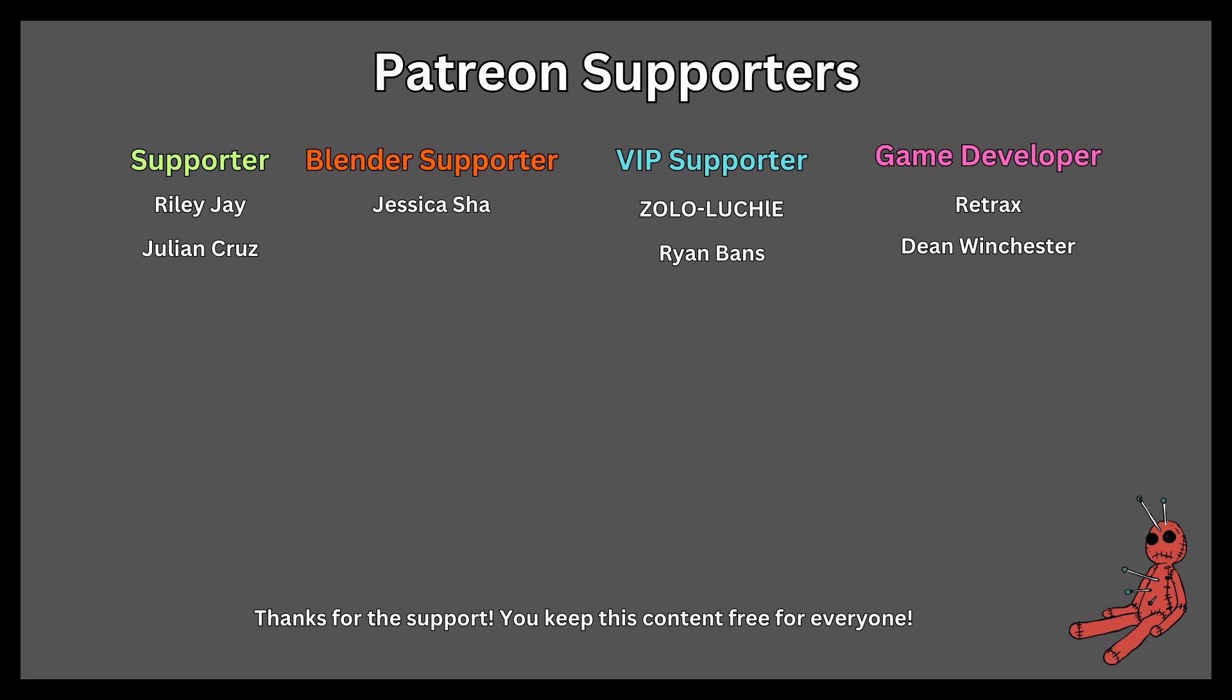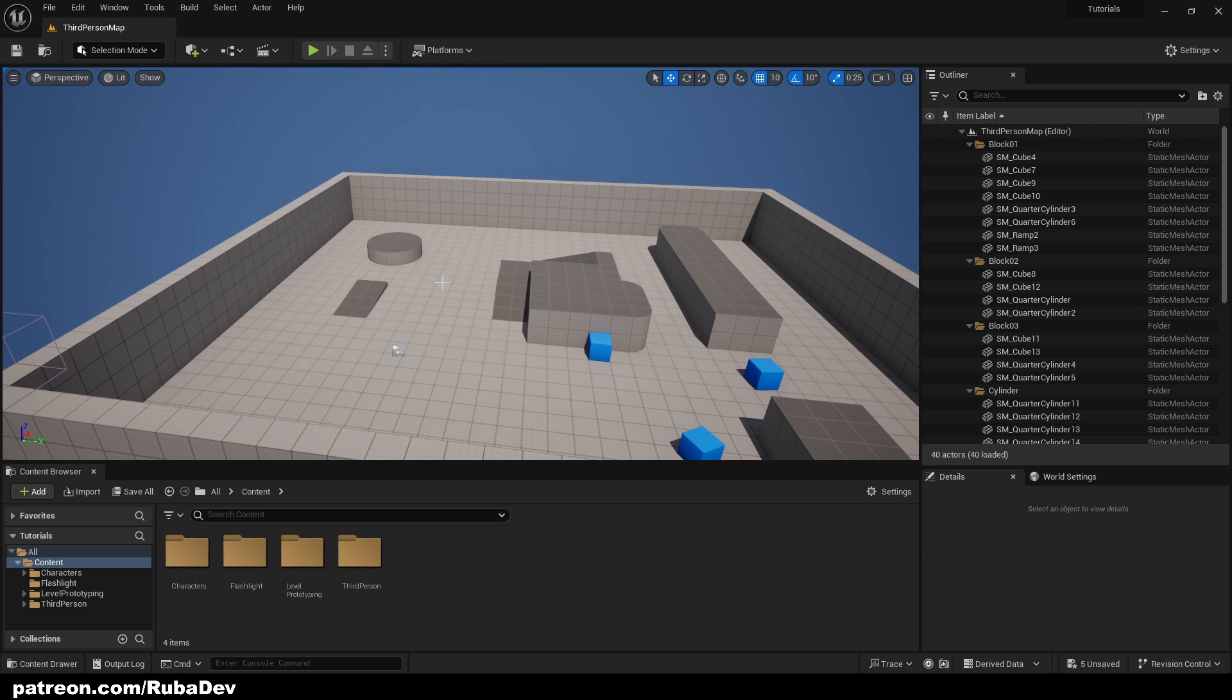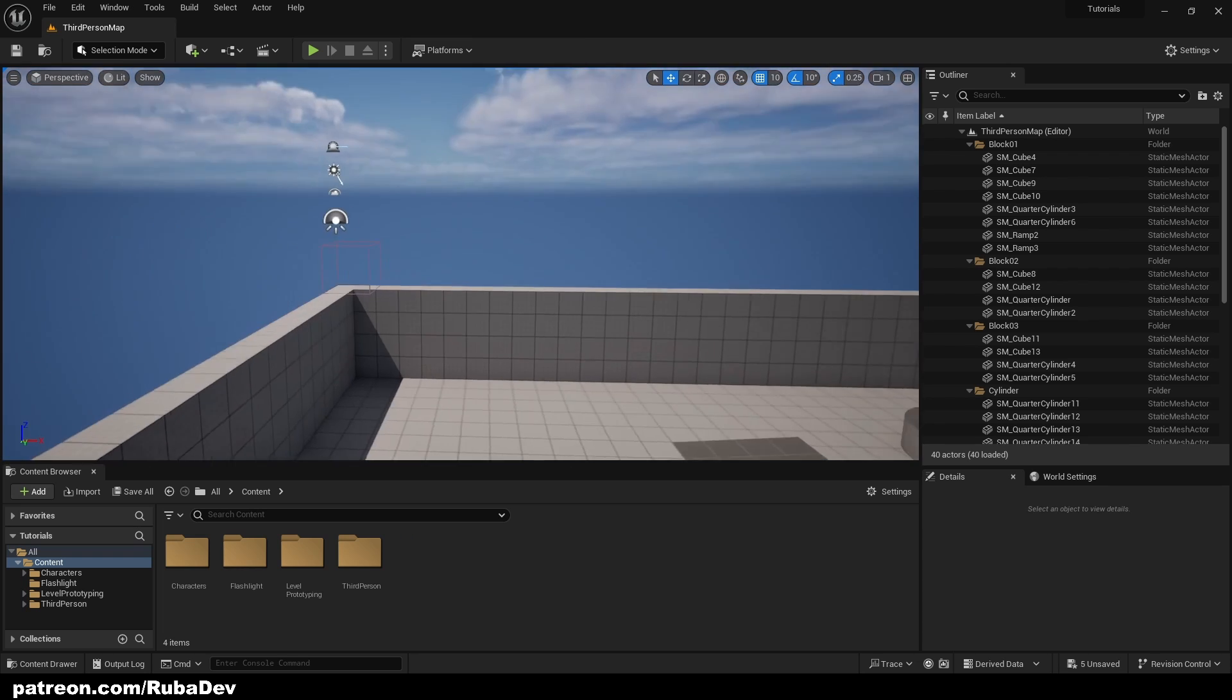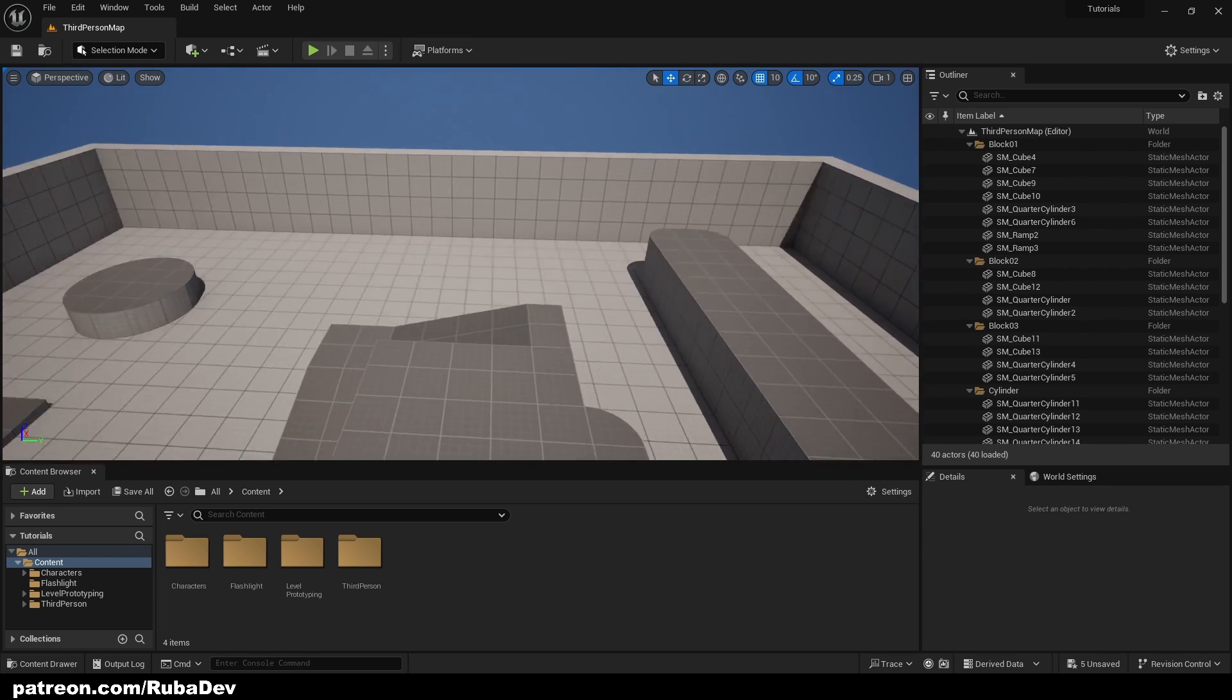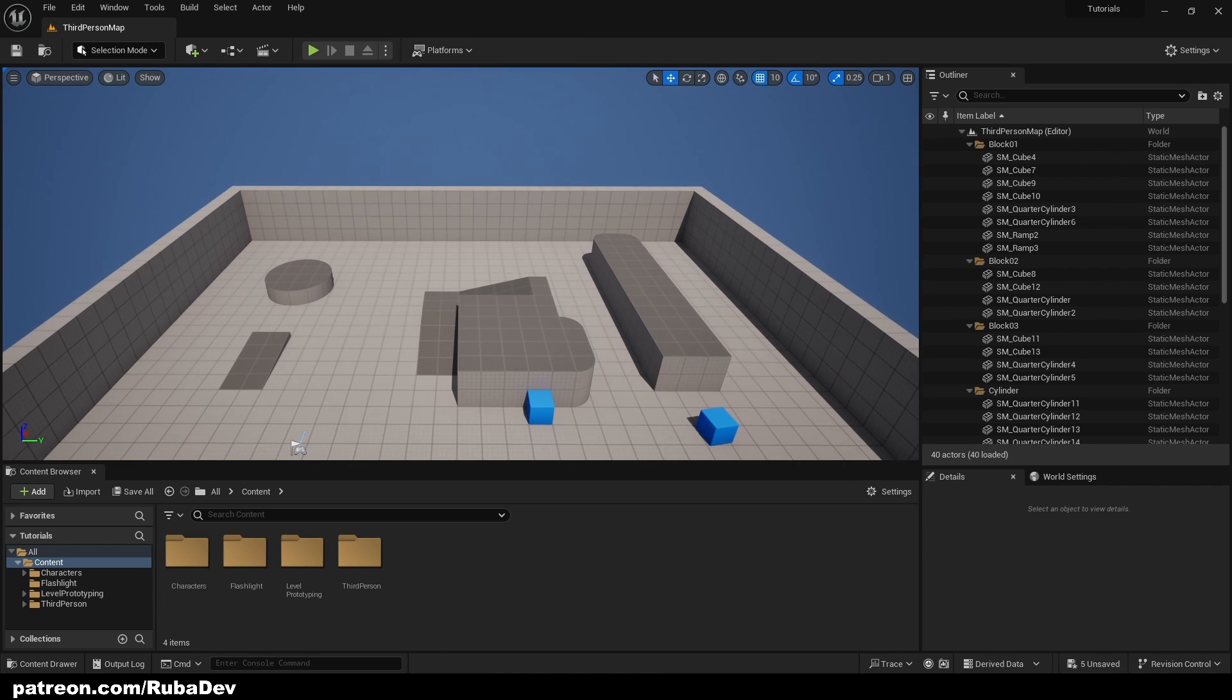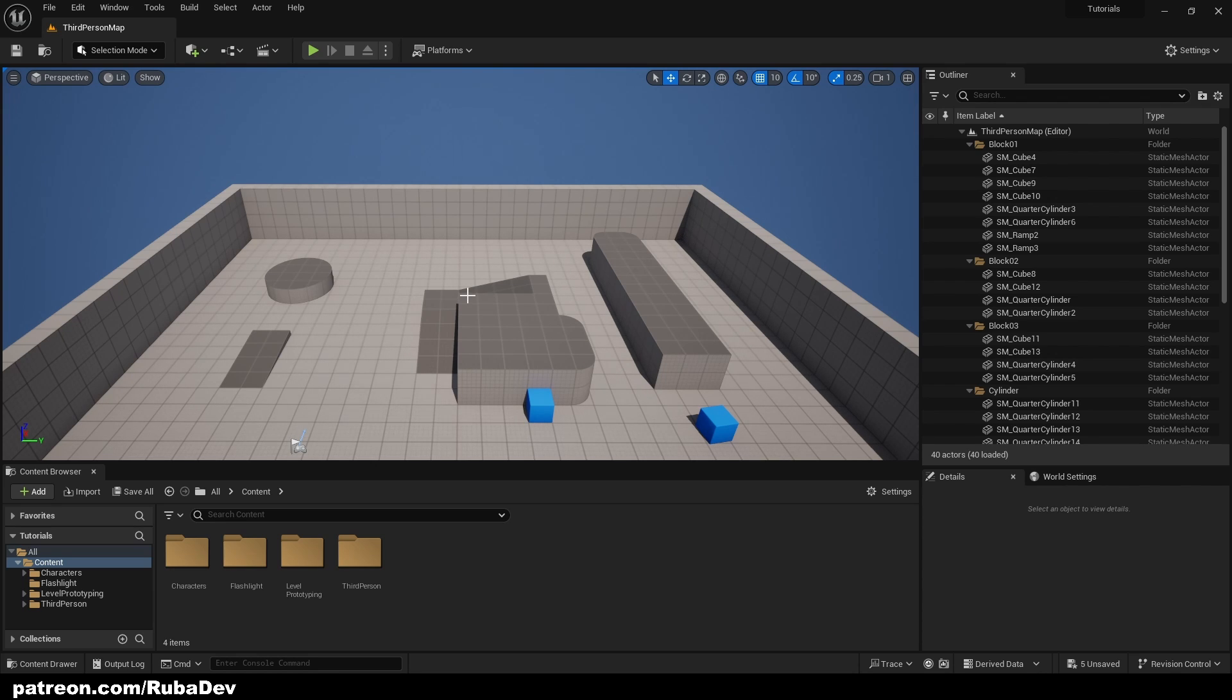This tutorial is sponsored by Patreon, thank you all for your support. Hello everyone, welcome to another tutorial. In today's tutorial we're going to be spawning objects in random places. This is extremely useful if you are creating some platformer game.